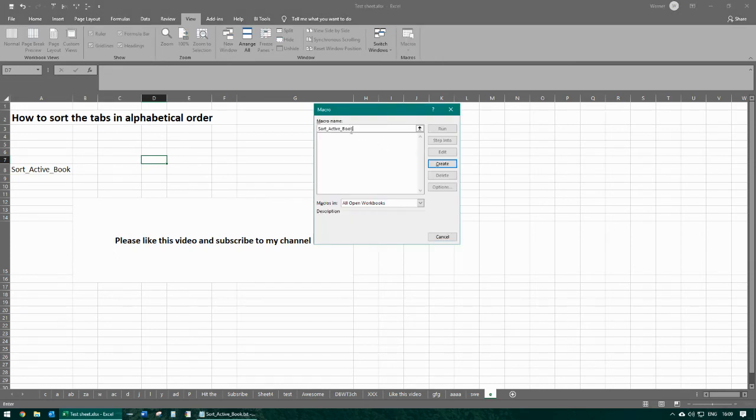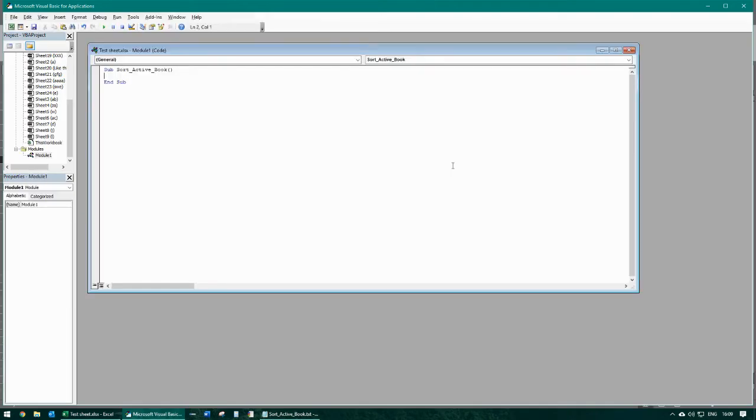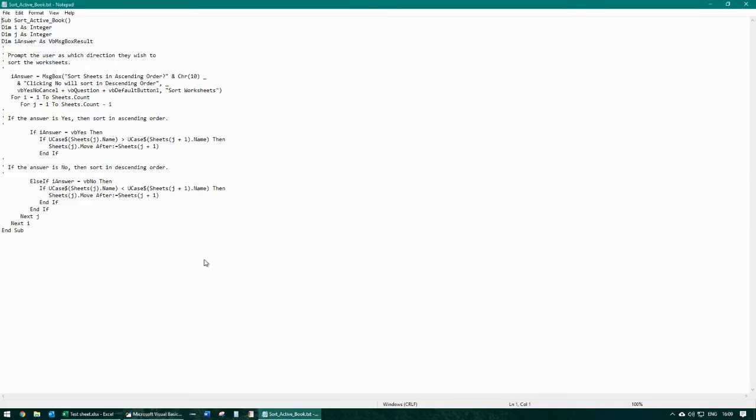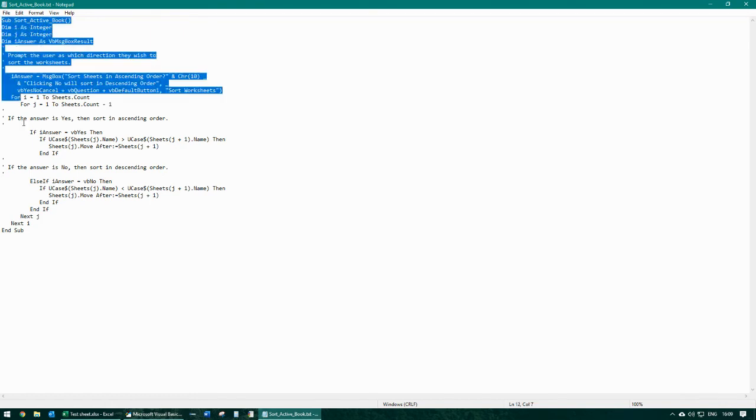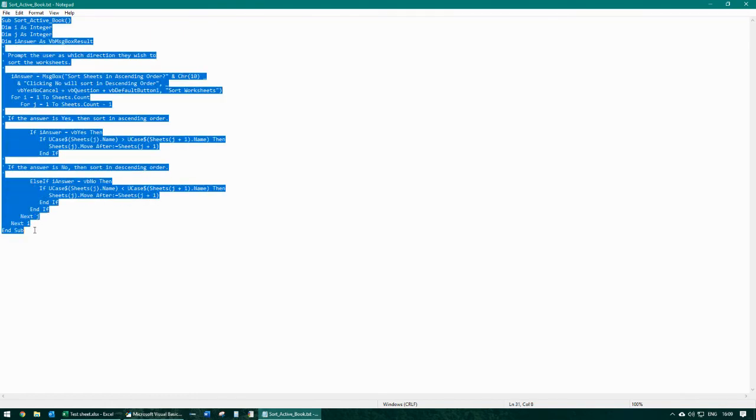And I say create. Now it takes me to this sheet and I'm also going to copy and paste this in the video's description. So you have this, you copy this, paste it over.